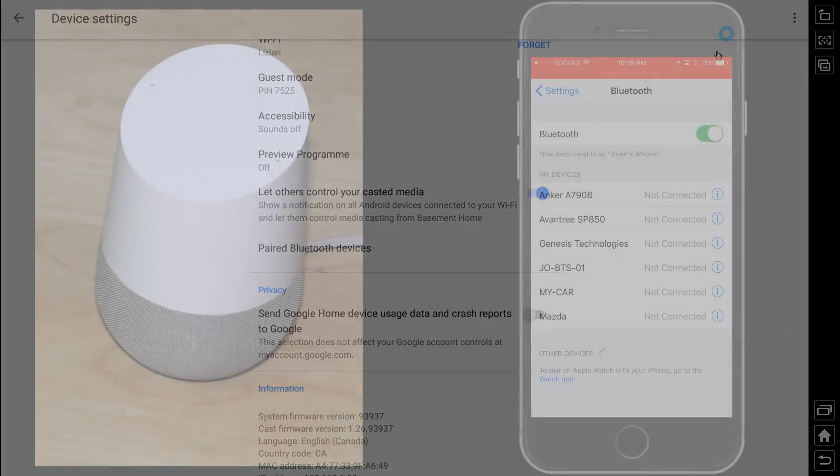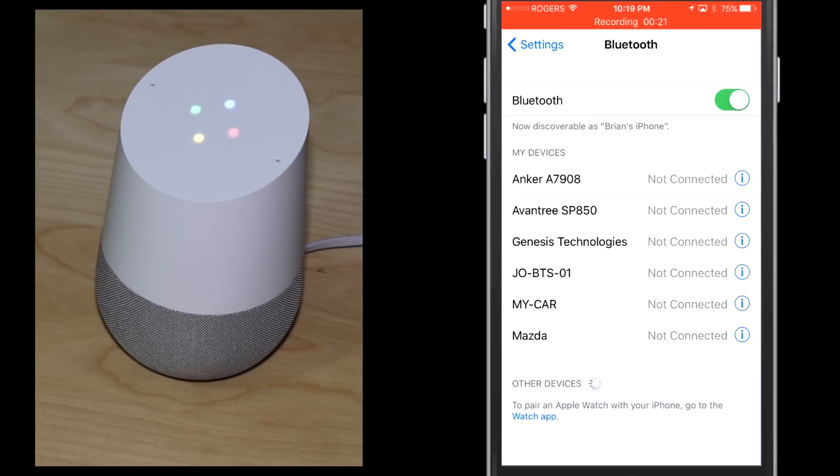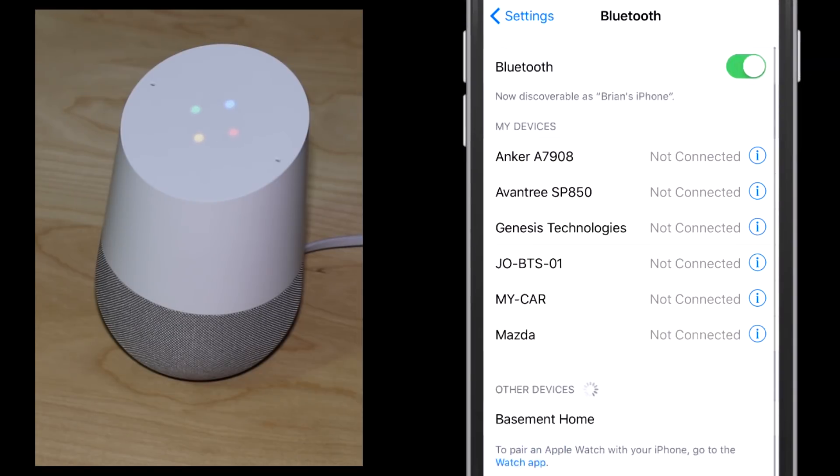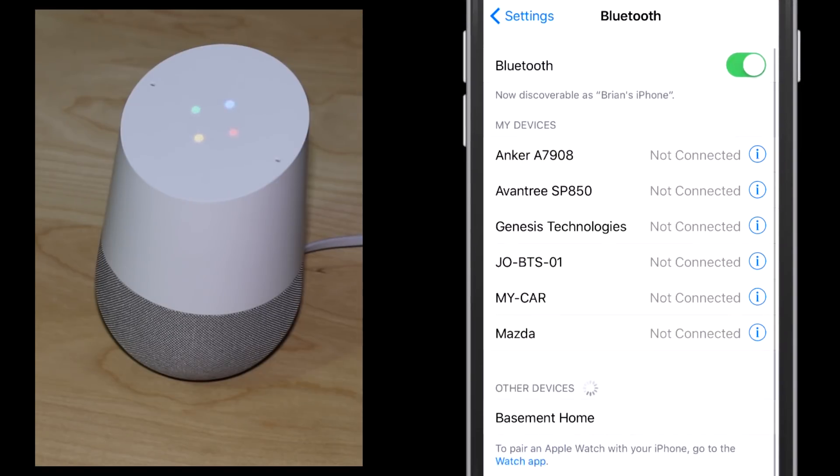Let's do a demo. Okay Google, pair Bluetooth. All right, to connect, open Bluetooth settings and look for the device.